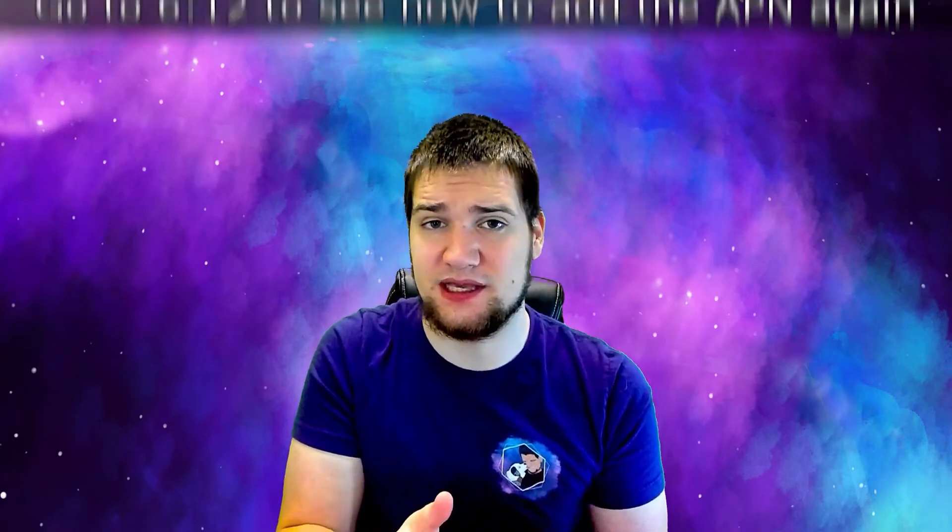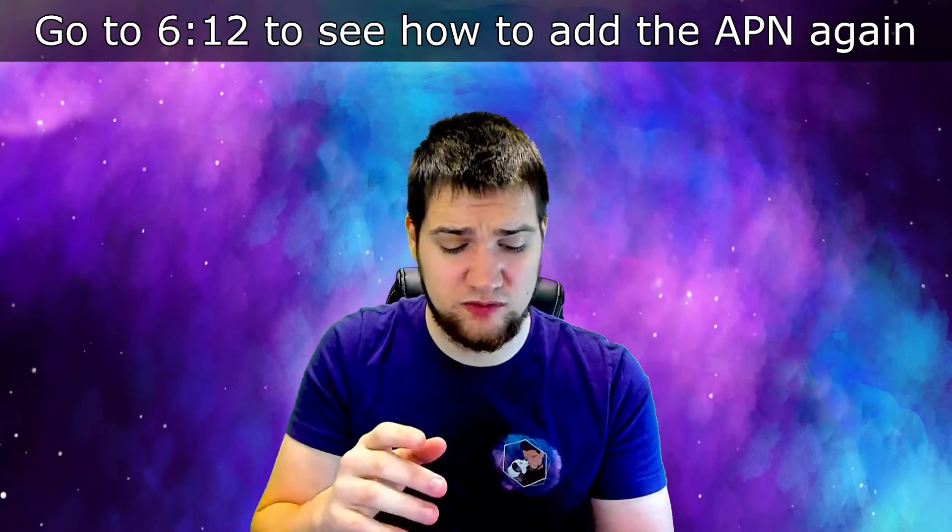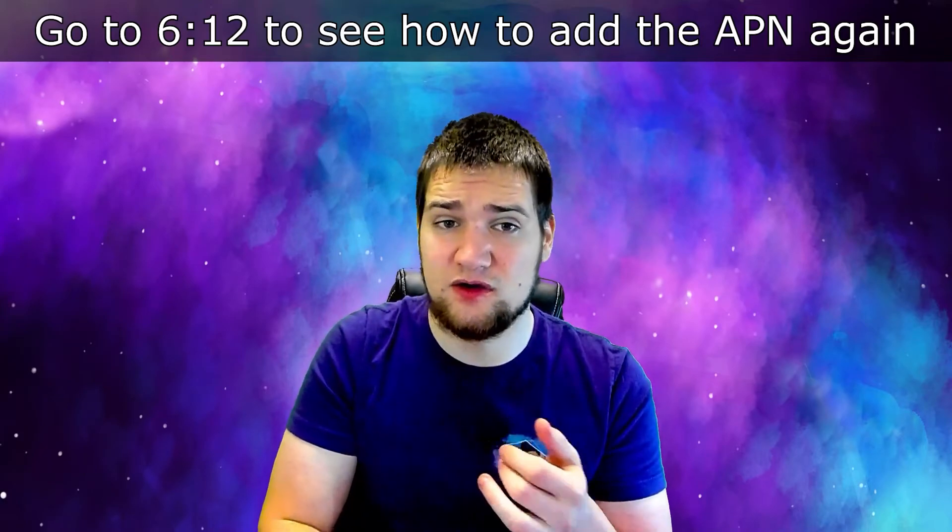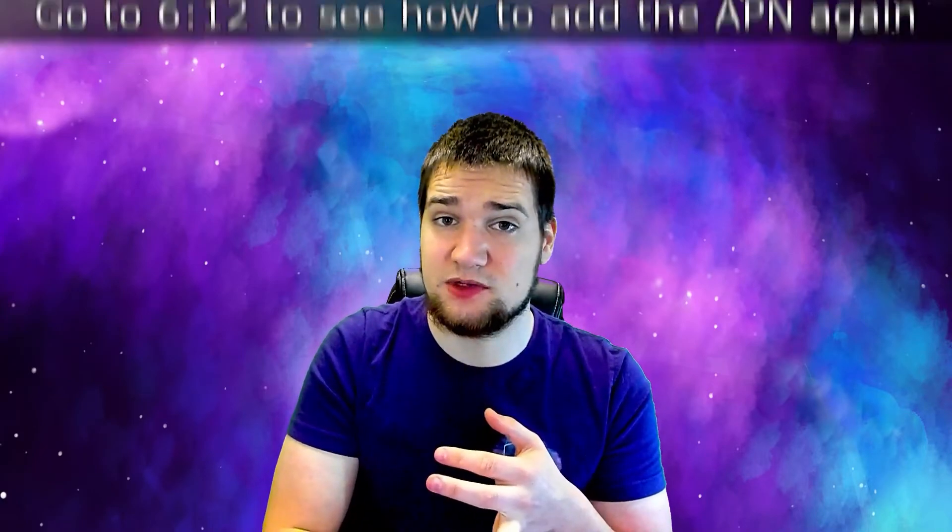For me right now I don't really like that on Gig Sky it keeps kind of disconnecting. That access point - you have to re-add that APN access point every time you reset your phone or you switch SIM cards back and forth if you're using dual SIM cards like I am.